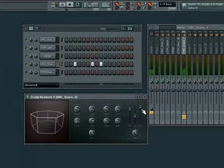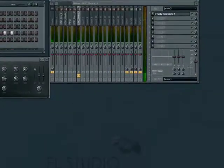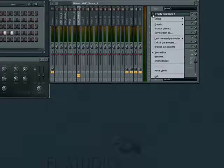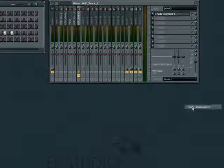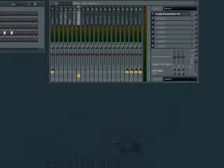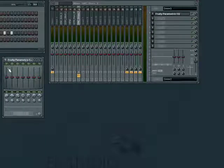Now let's try replacing the reverb with FL's parametric EQ. Basically, an EQ controls the amount of bass, treble, or midrange in a sound or sample.